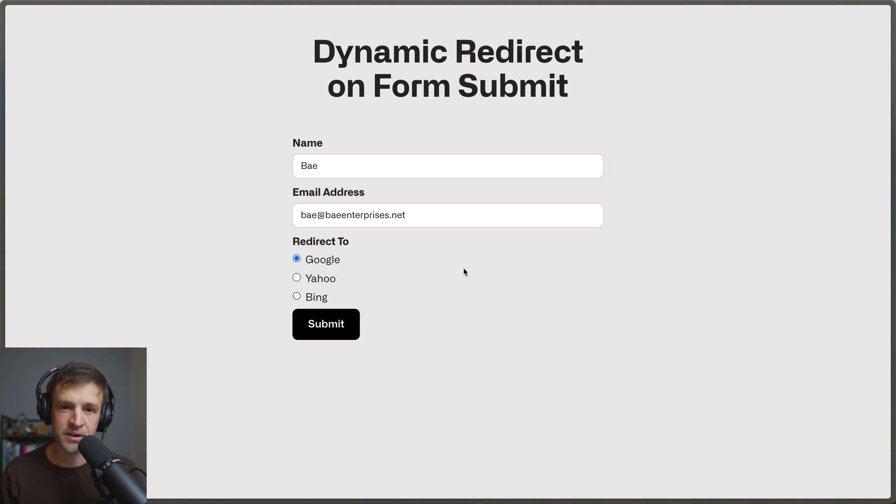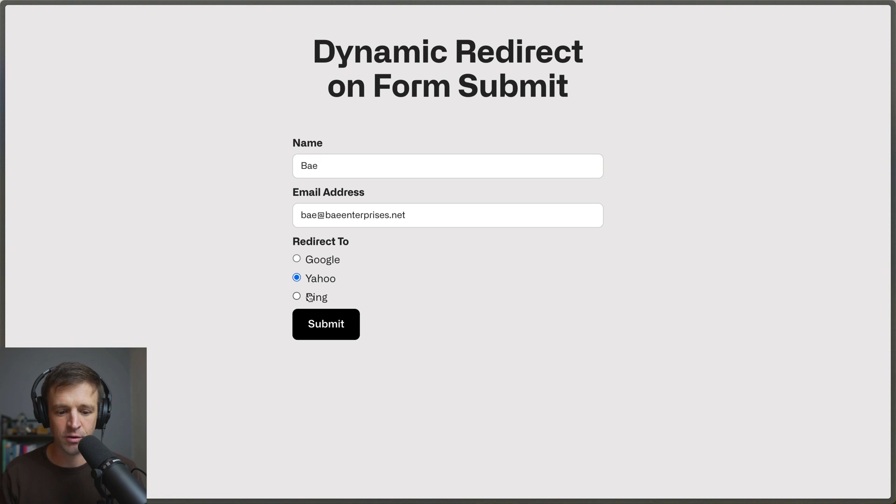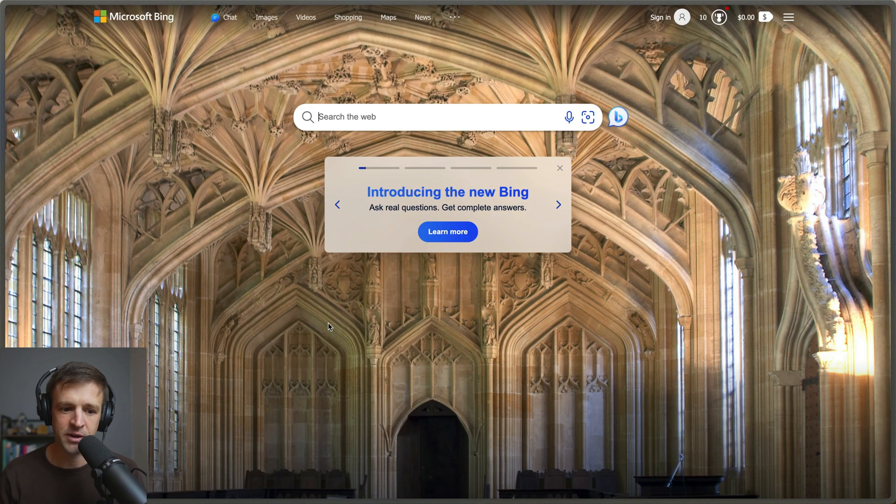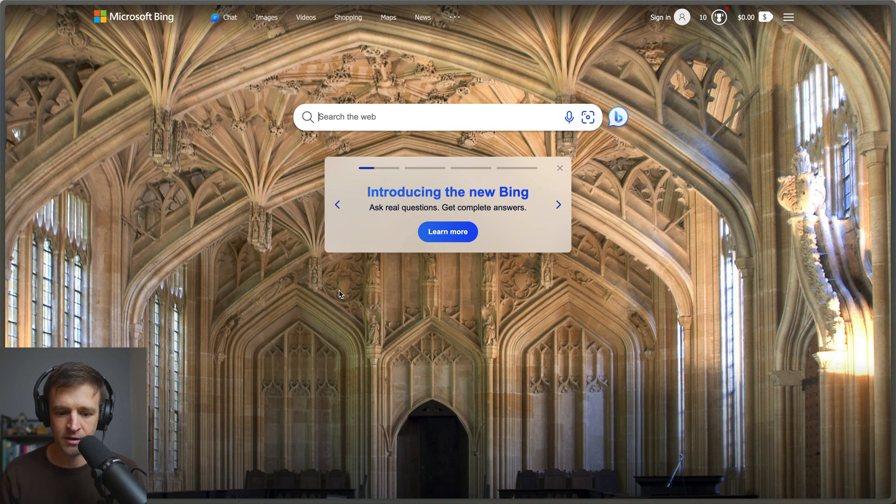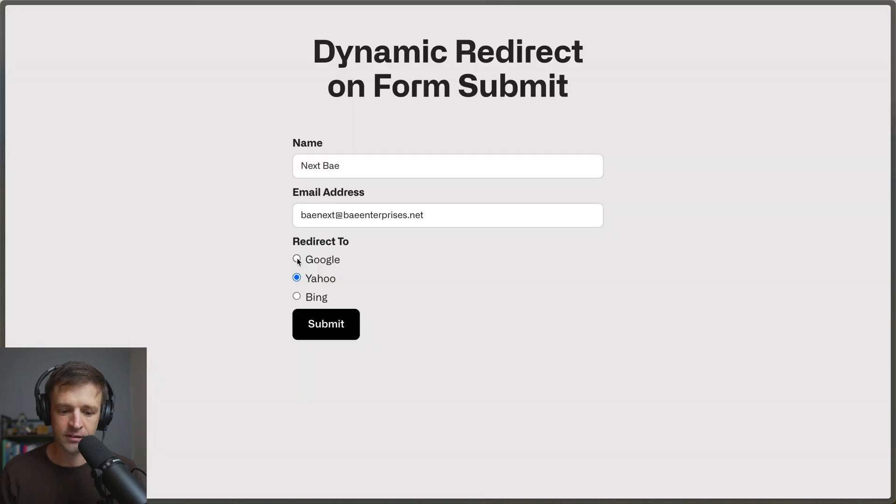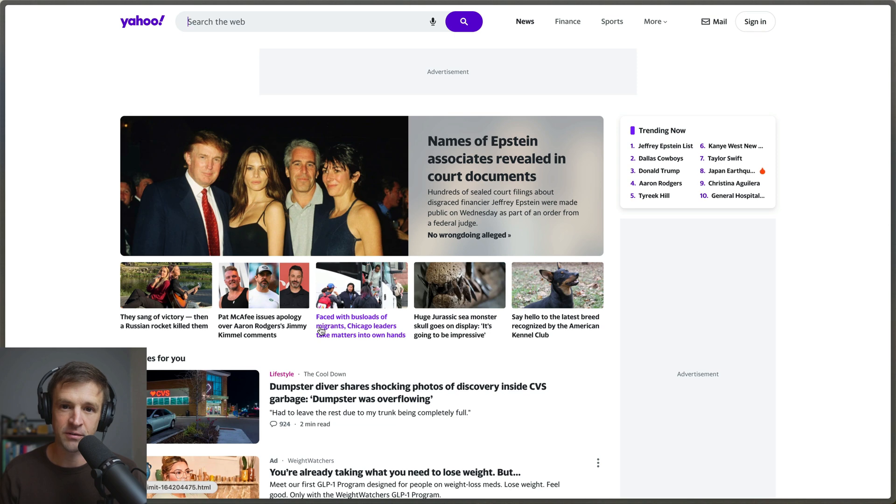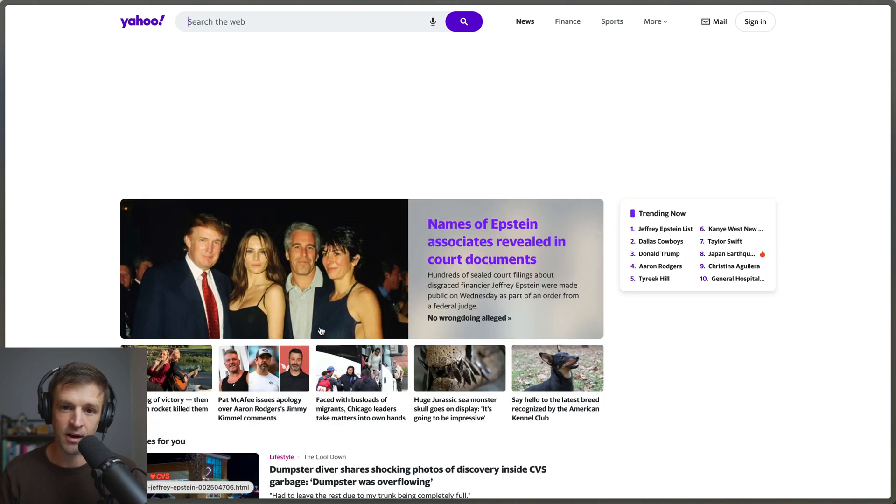In this video I'm going to show you how to redirect to the website of your choosing based on a radio that is selected in a Webflow form. So here I've selected Bing and I click submit and we'll see that we get redirected to bing.com. And if I click something else like Google or Yahoo then I click submit, now I'm going to get redirected to Yahoo.